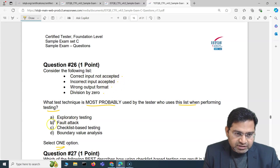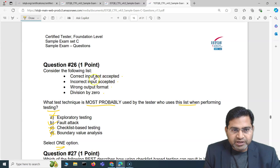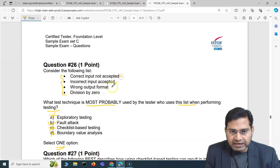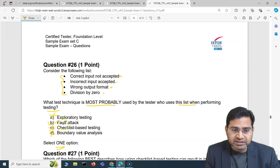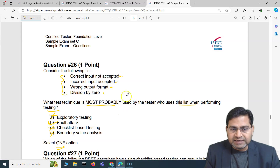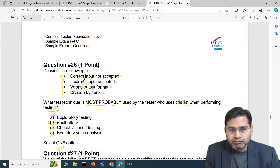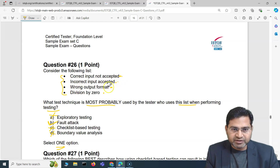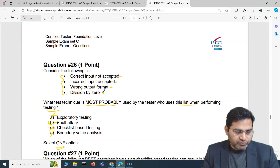This is not exploratory, not checklist-based, and not boundary value analysis. This is a list where you as a tester know these conditions are important to test and they might cause failure or faults in the system. So this is a fault attack test technique — using conditions like incorrect input, wrong output format, or division by zero.